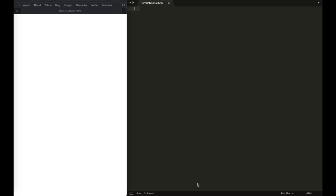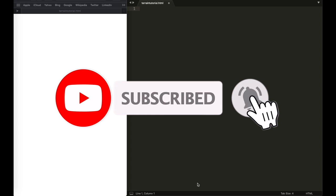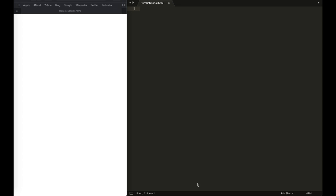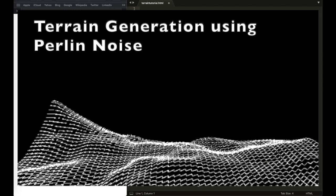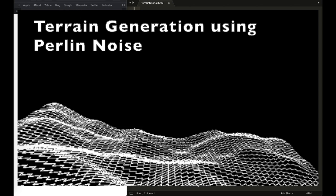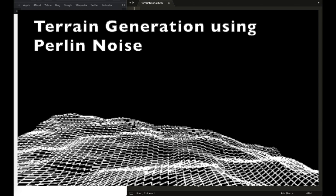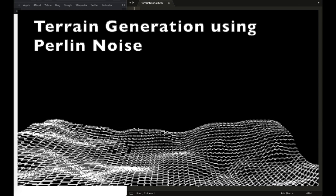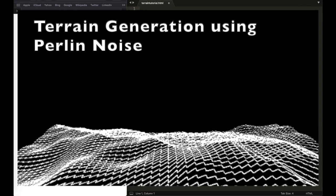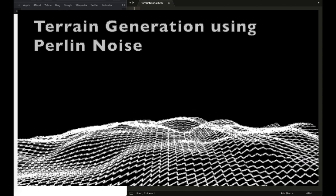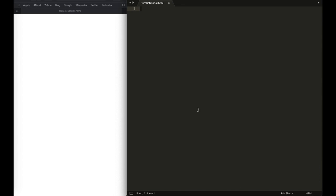Hey guys, welcome back to another video. In this video I'm going to make a tutorial on how to generate a terrain in JavaScript using the Perlin noise library. If you want to see the preview, it's going to look something like that. This is the tutorial based on the coding challenge, so I'm going to try my best to teach you guys how everything works.